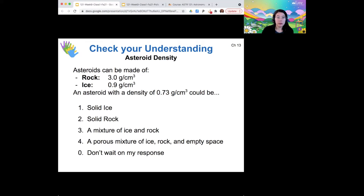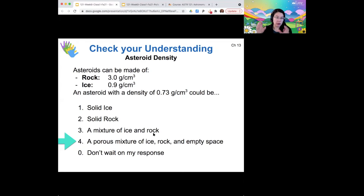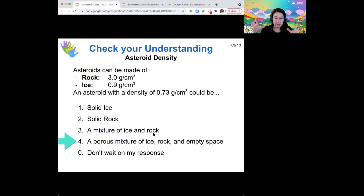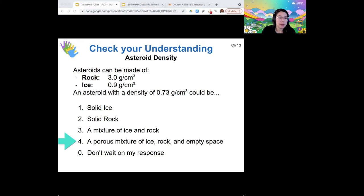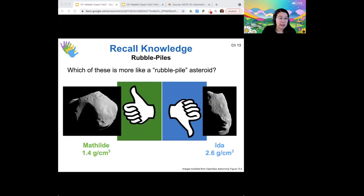If our asteroid has a density that's lower than rock but also lower than ice, then that must mean that some of it contains empty space — it has to have some sort of porous structure where there can be pockets of empty space. These types of asteroids, instead of being a solid body like Ceres or Vesta, are very porous, and we call these rubble pile asteroids.